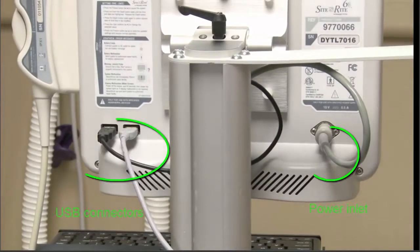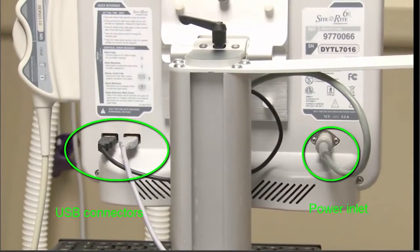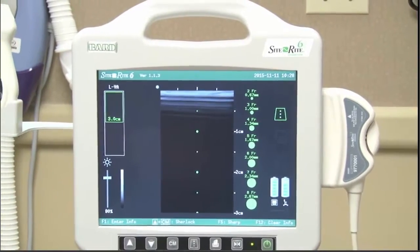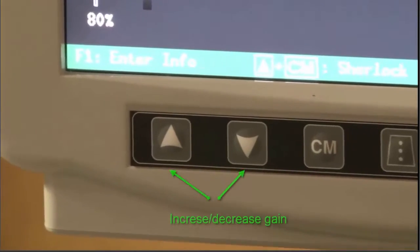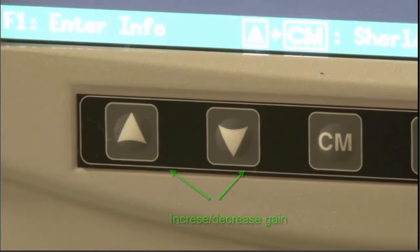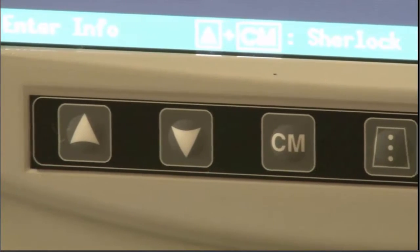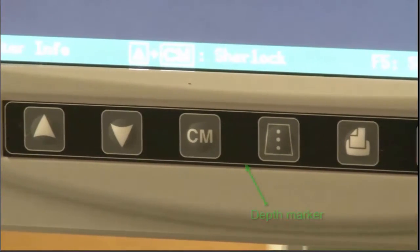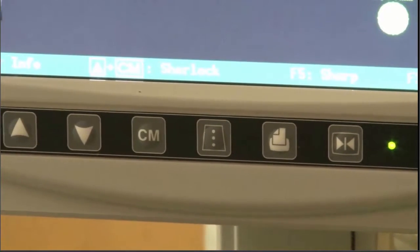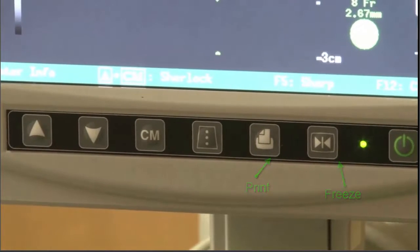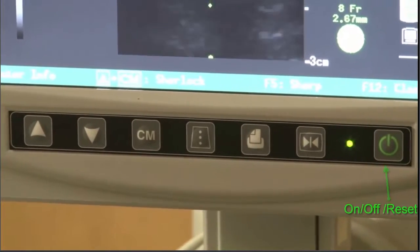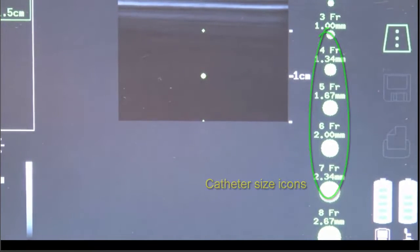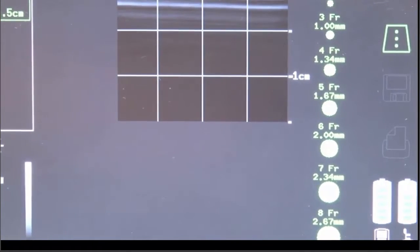The back panel consists of USB connectors and power inlet. The icons under the display screen include gain, depth, depth markers, printer, freeze, on and off, and reset. Catheter size icons are displayed in proportion to the vessel image at a selected depth.